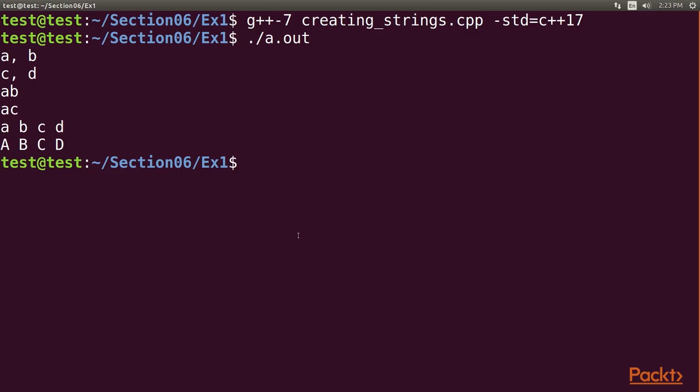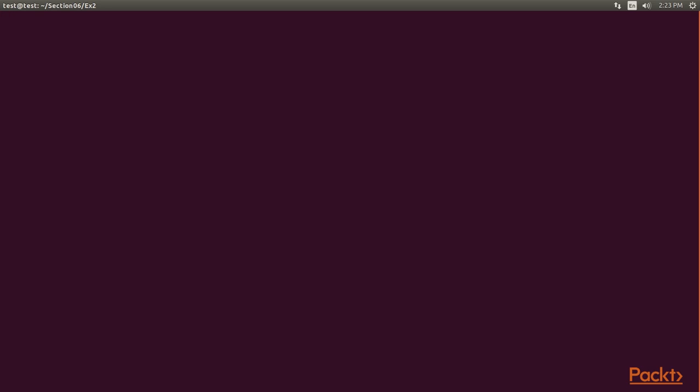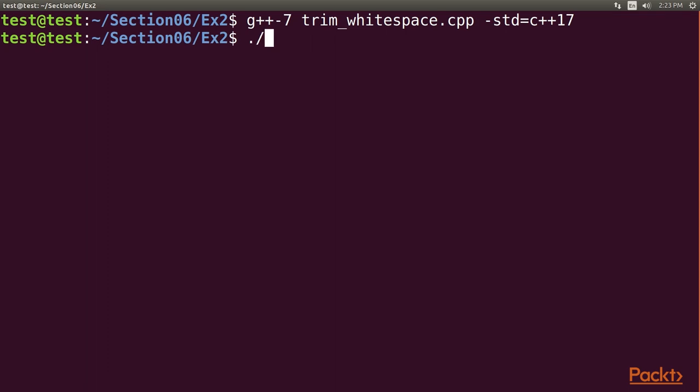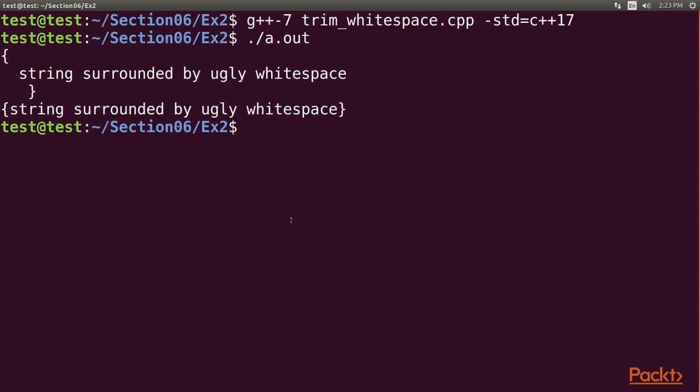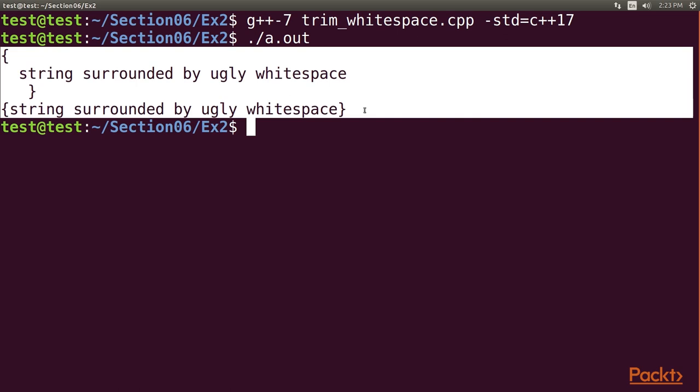Go to the terminal, navigate to the directory ex2. Next, we will clear the screen using the reset command. After that, type in the command for compiling the code. After the successful compilation, let's execute it. Excellent! Here is the required output. We got the output as expected.